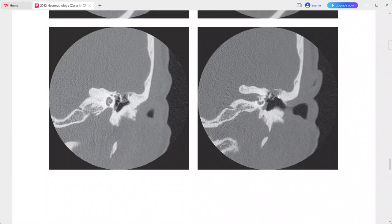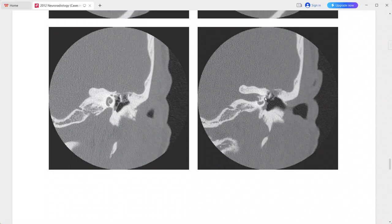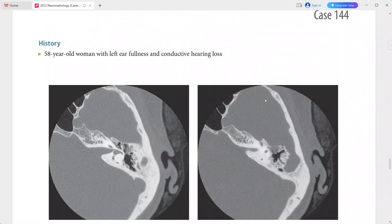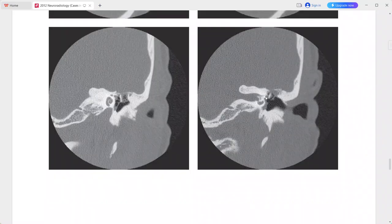There is erosion of the body and short process of the incus along with erosion of the scutum. The tympanic membrane is thickened and retracted, and the ossicles are displaced medially. This is a case of acquired pars flaccida type cholesteatoma. Differentials include chronic otitis media with bone erosion.